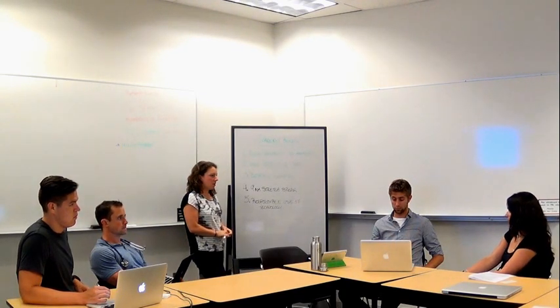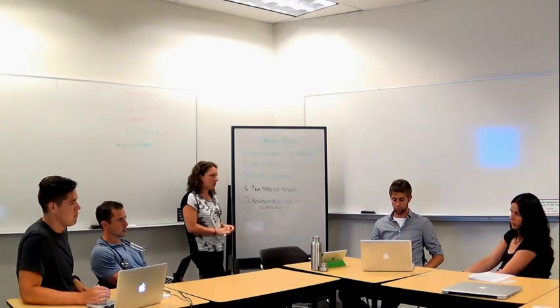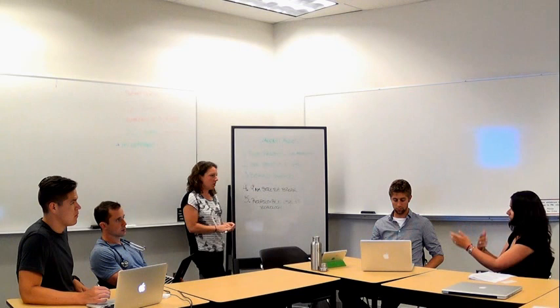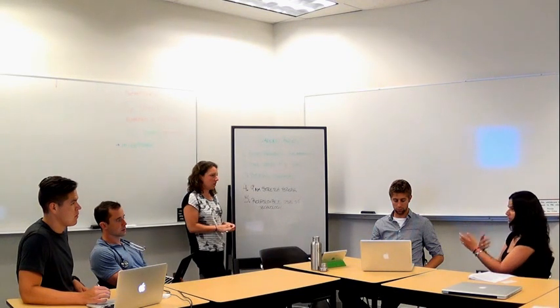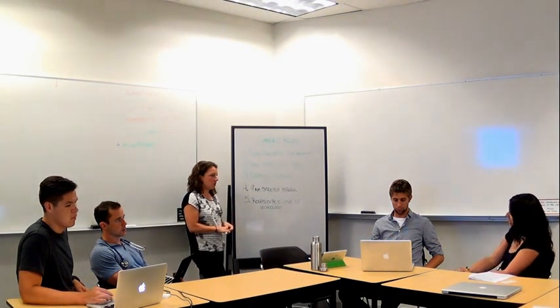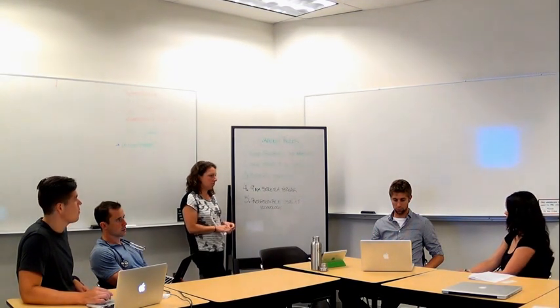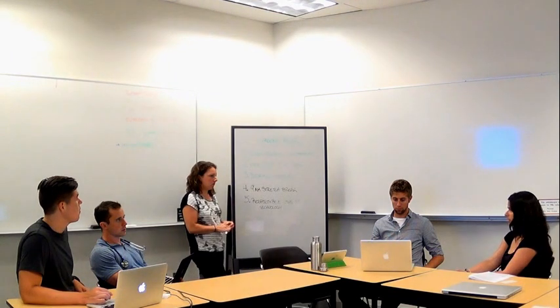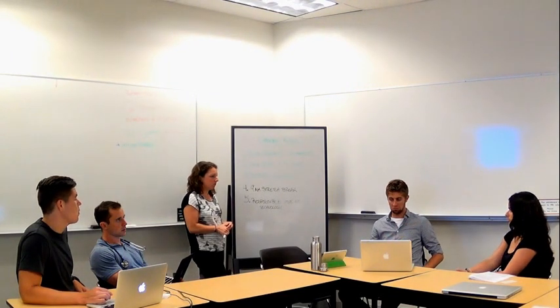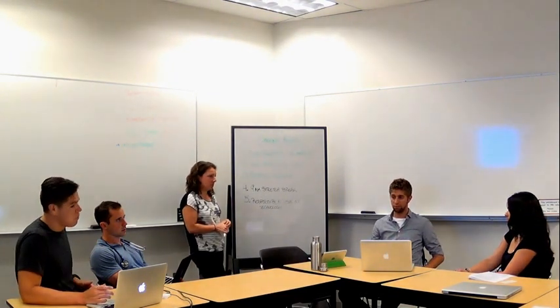So when you say checking algorithms or checking lecture notes, you mean as we discuss and something comes up, you immediately go and check the lecture notes? Is that what you guys are envisioning? Yeah, I think so.